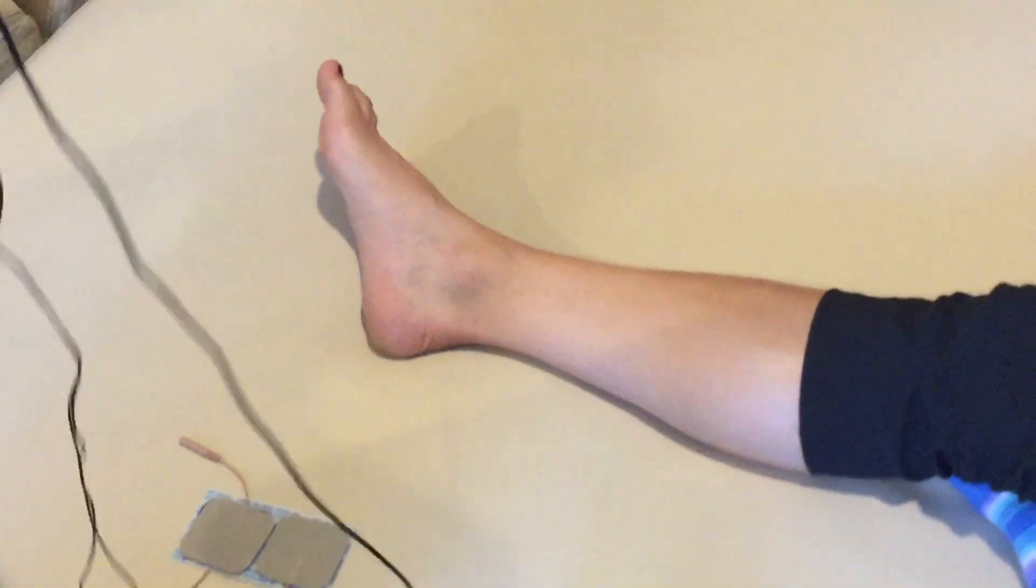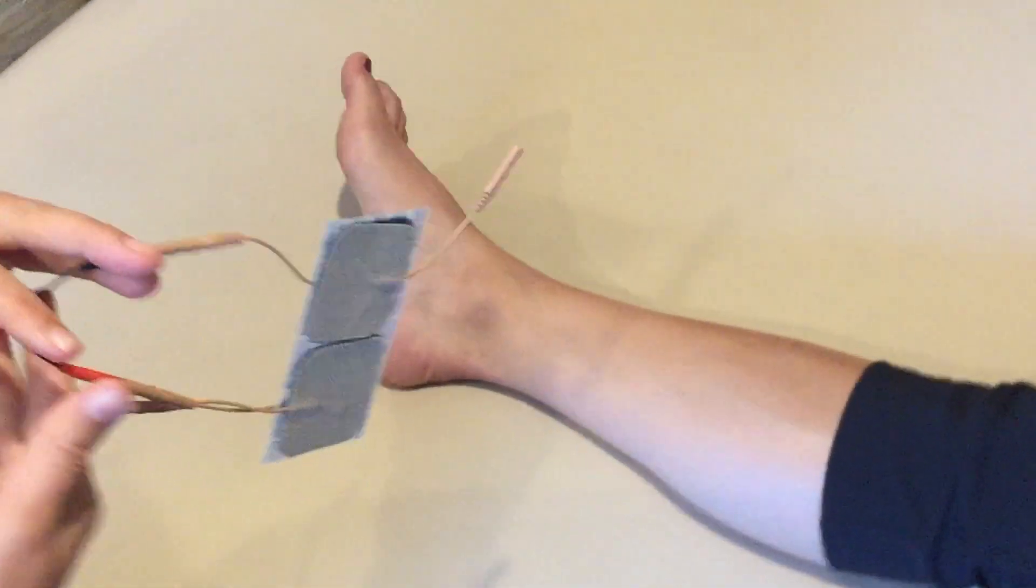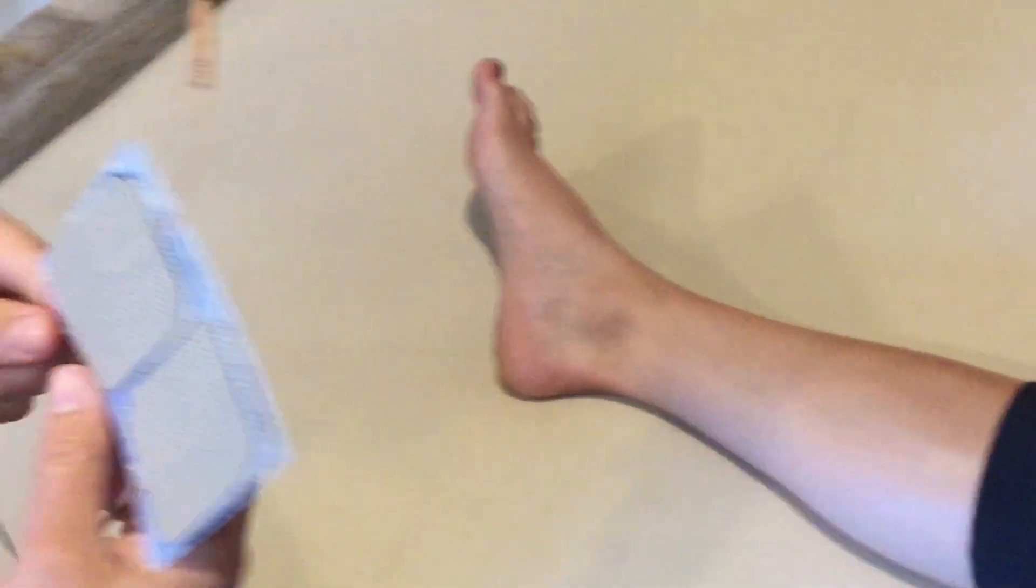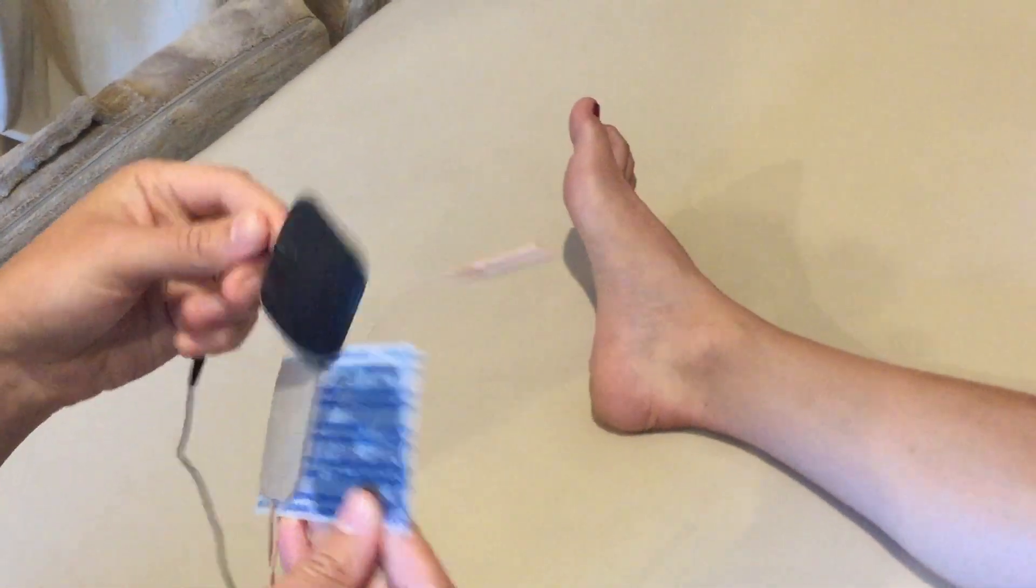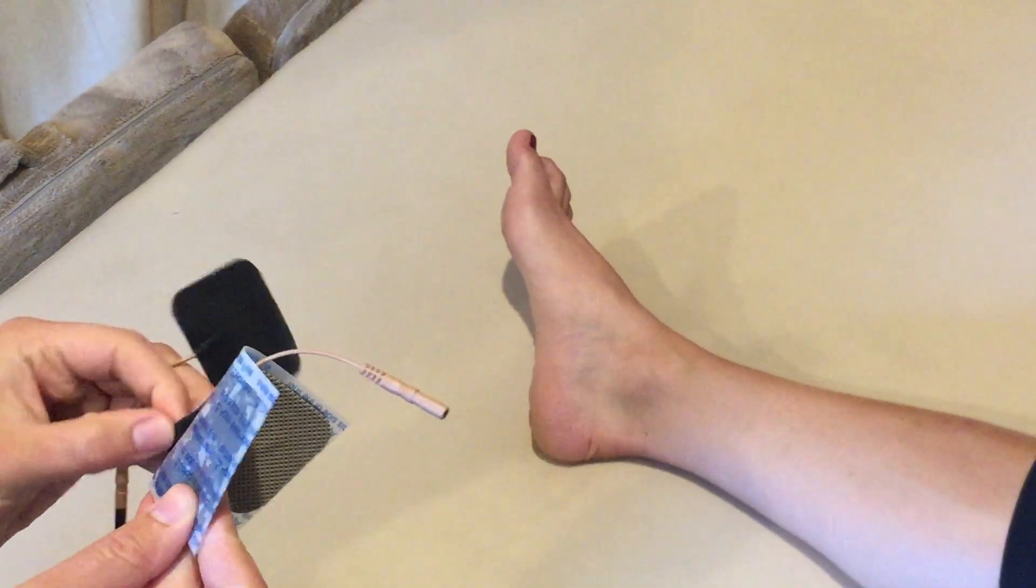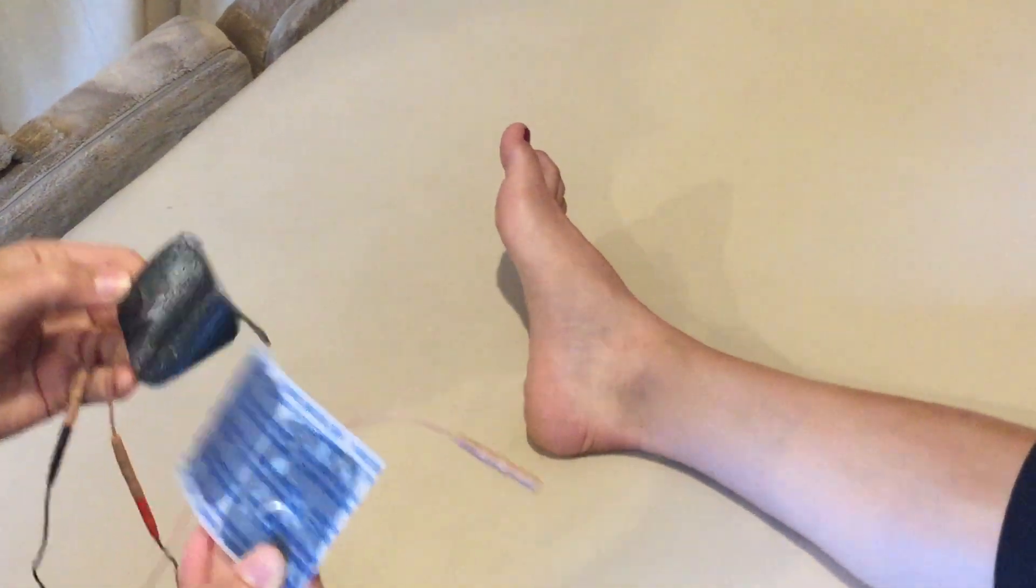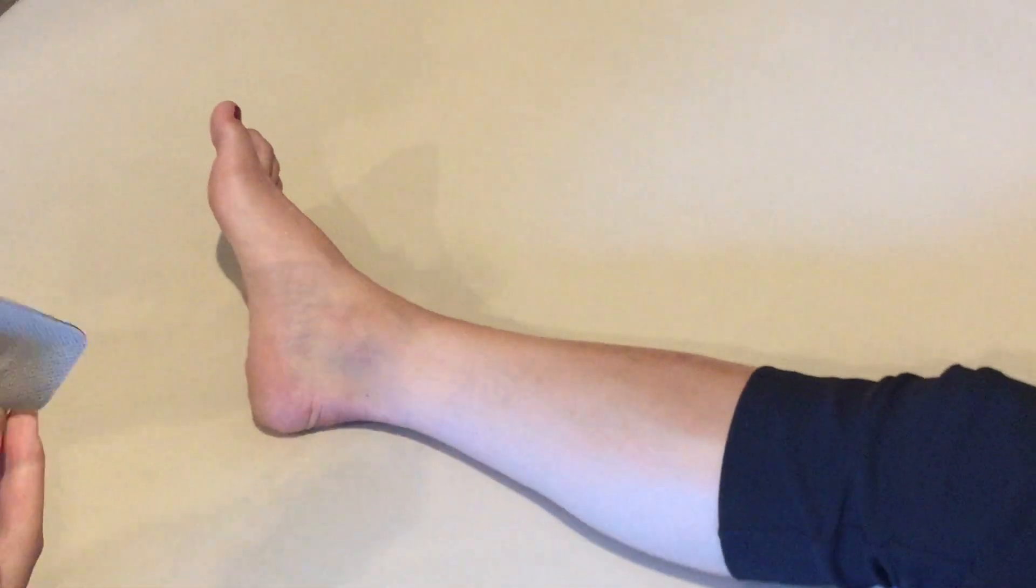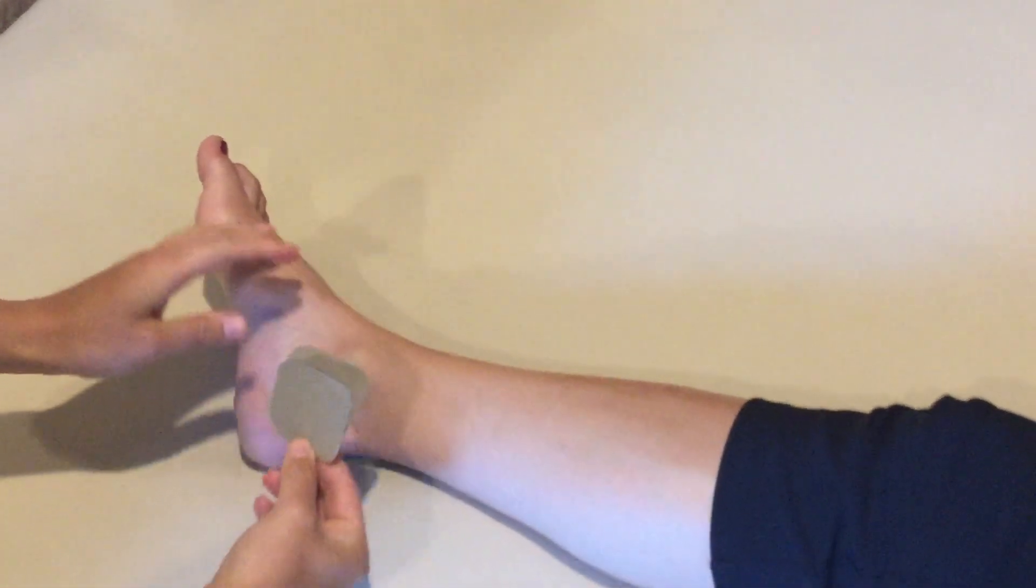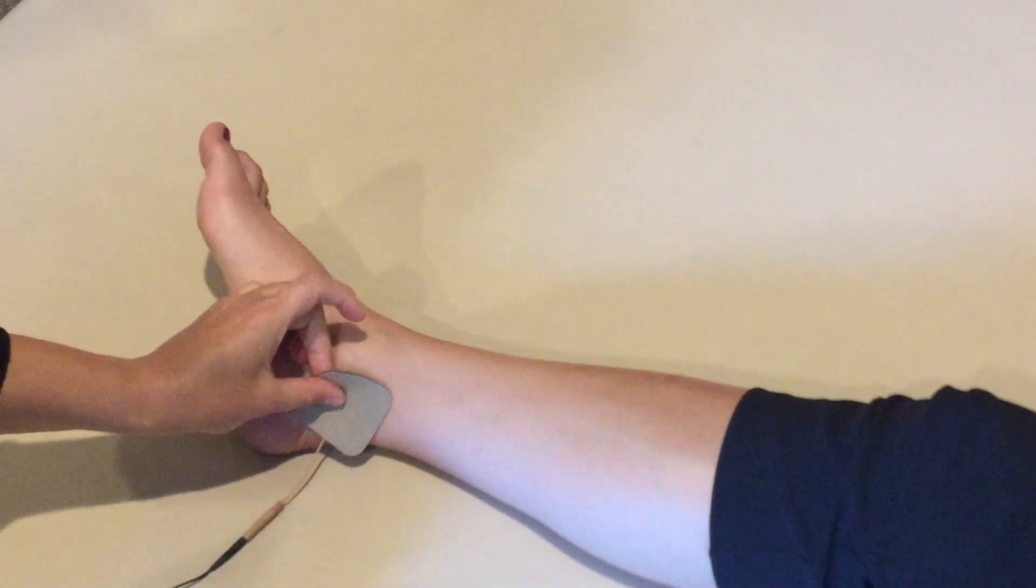We've got our parameters set and we're using one channel which means two electrodes, and we'll place these over the tibial nerve through tibialis posterior muscle. If you find the ankle bone we're going just slightly behind that.